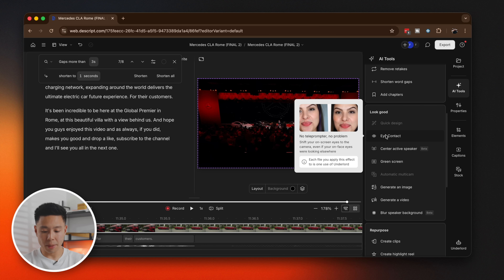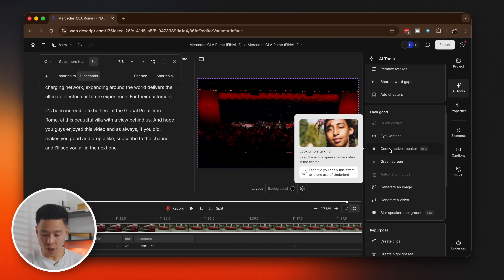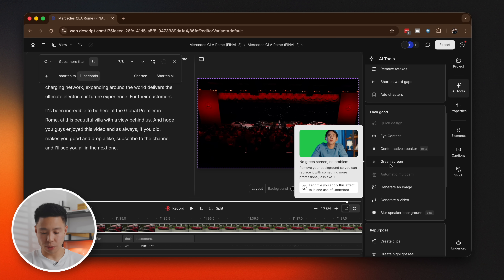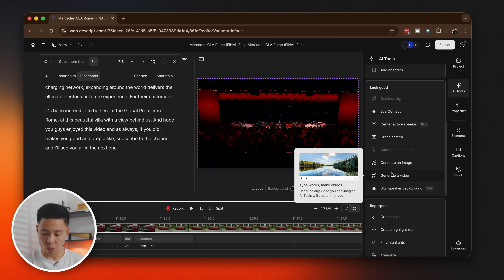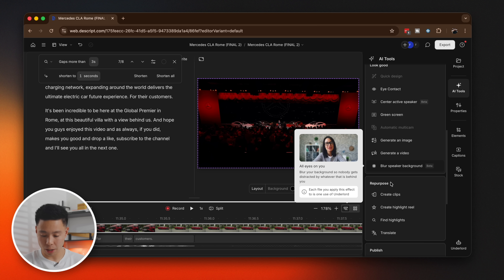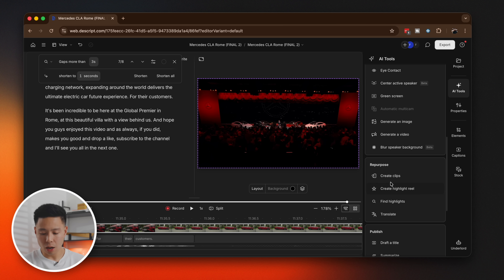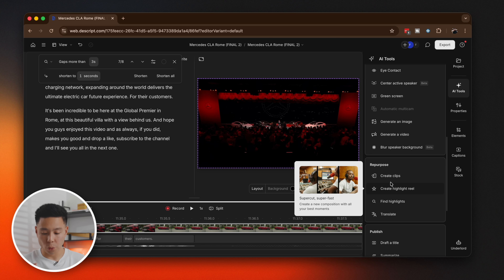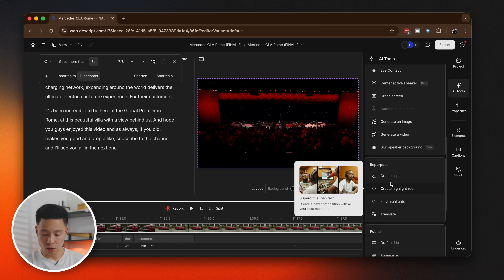There's also the option to make sure I made eye contact — a really cool tool to ensure your eyes are facing the camera at all times, almost kind of creepy. Other options include active center speaker, green screen, generate an image, generate a video, and blur the background — which is more for webcam clips. Now I'm going to try some of the repurpose settings to create clips and try out the highlight reel.